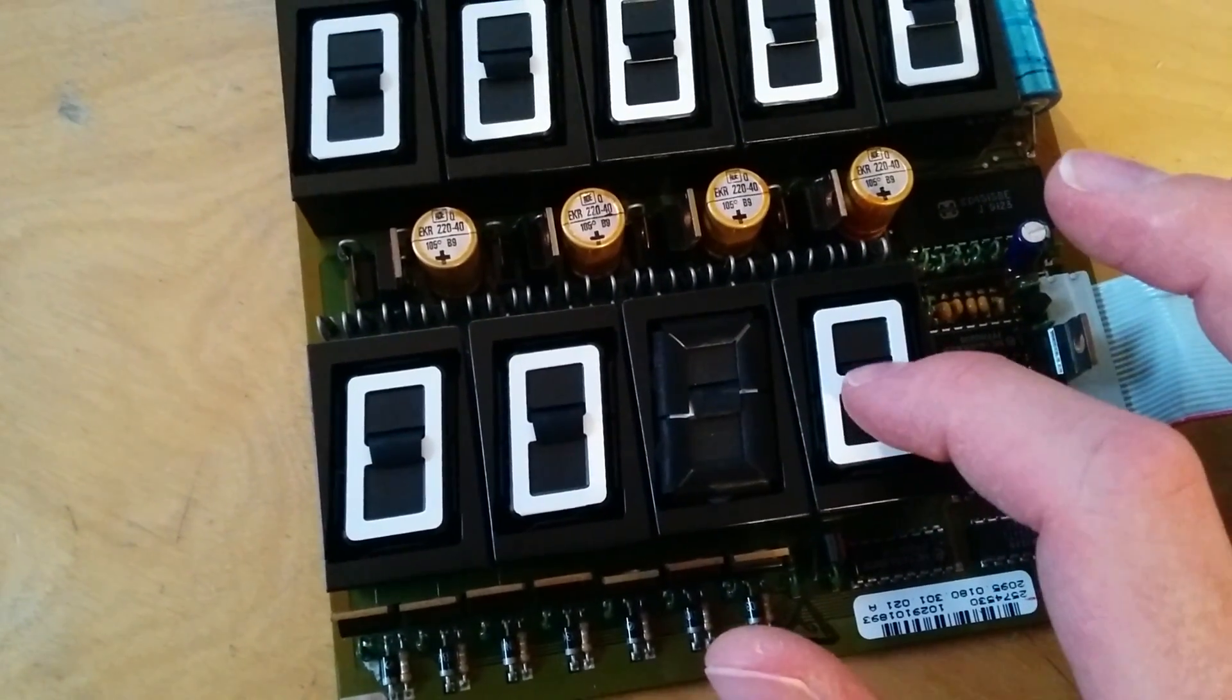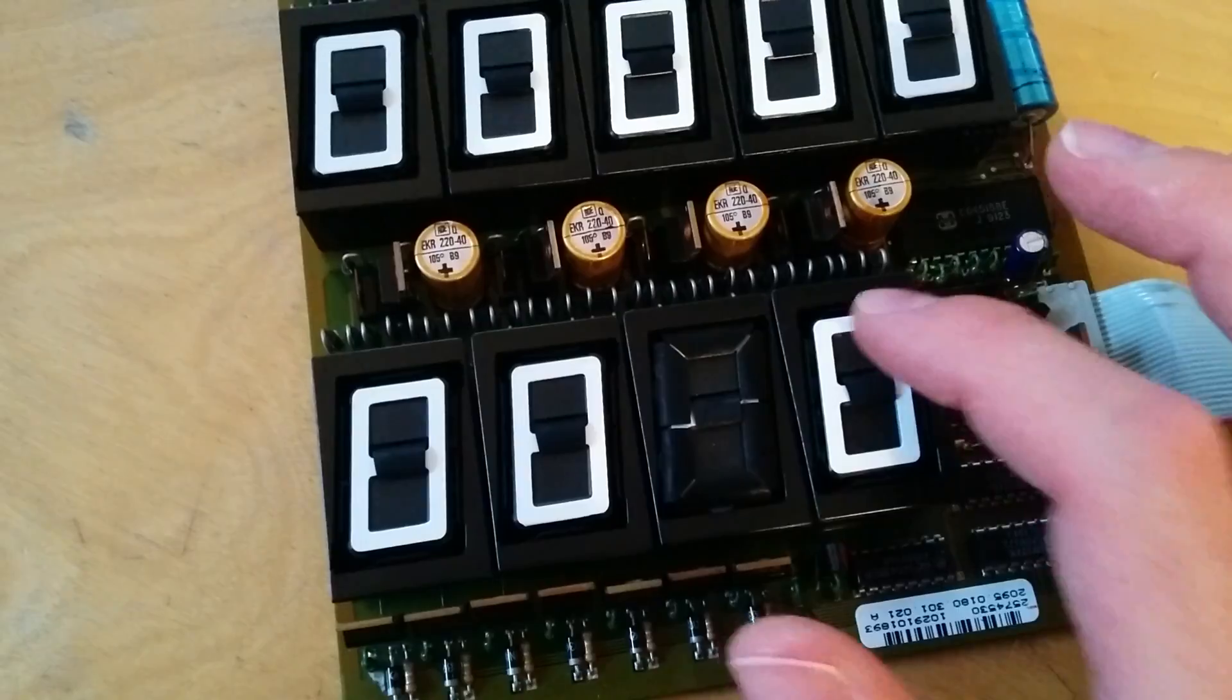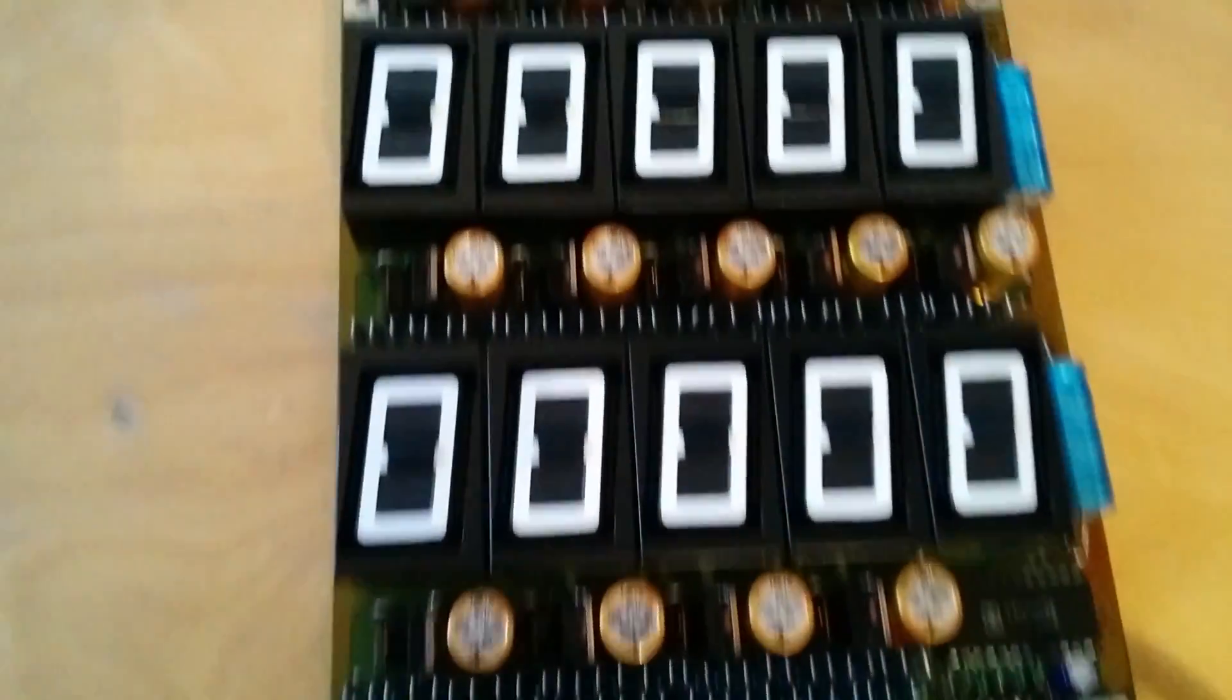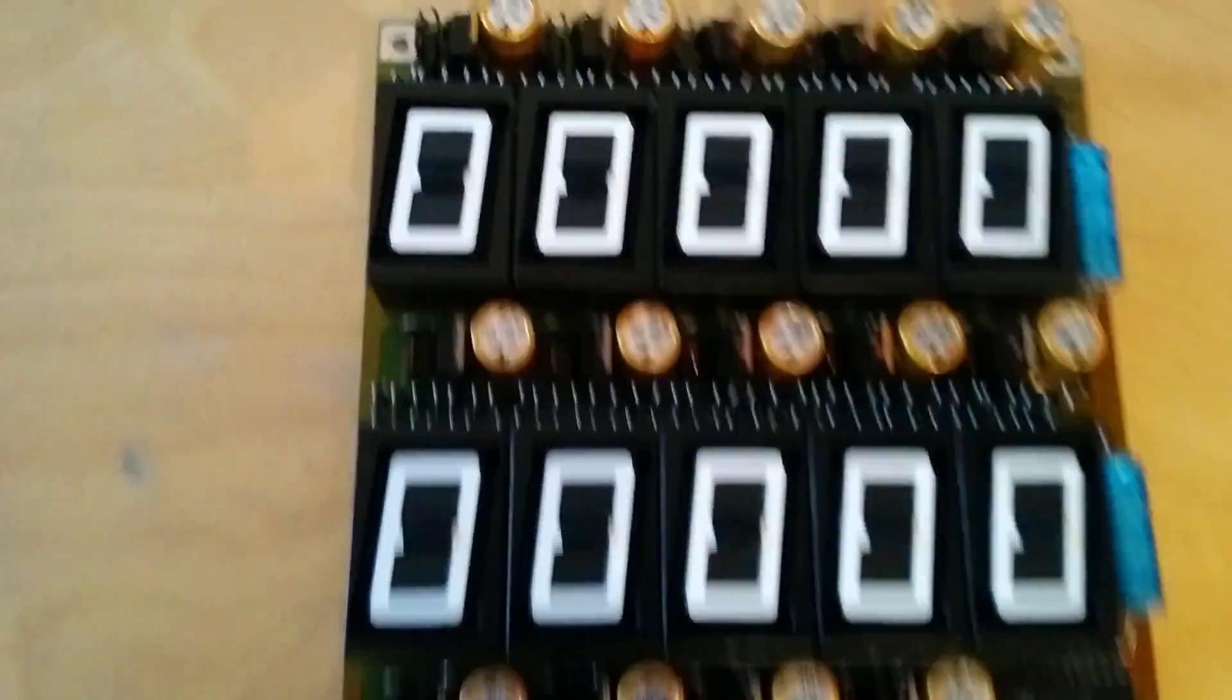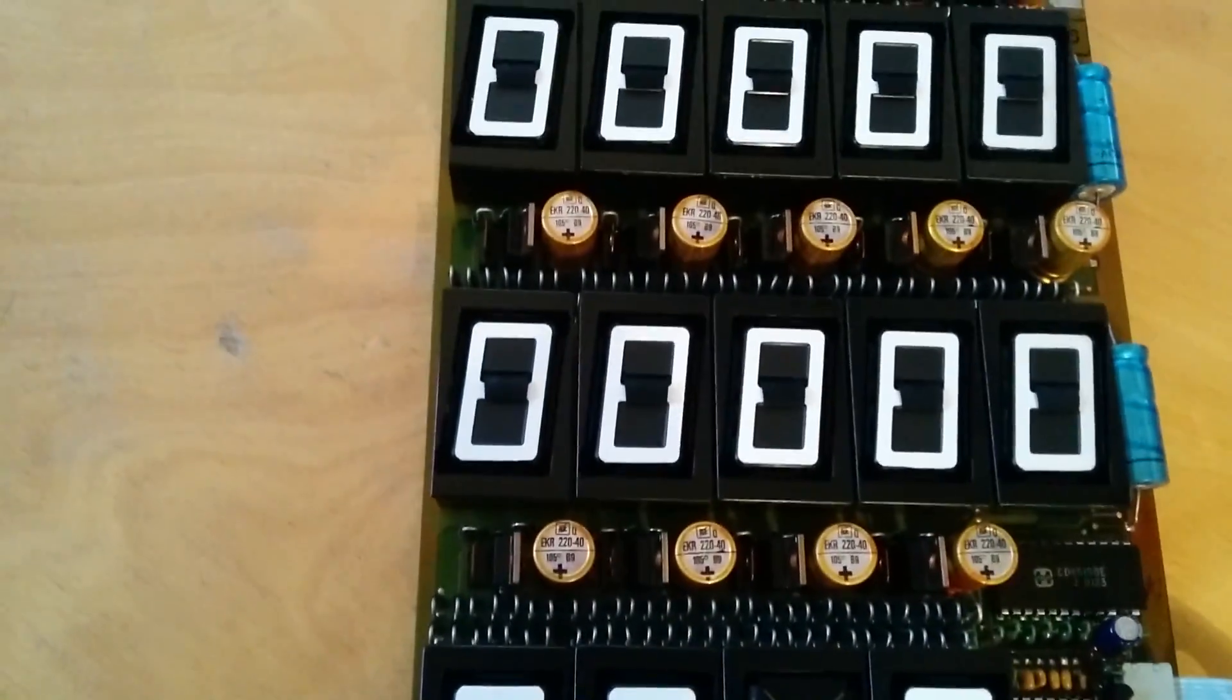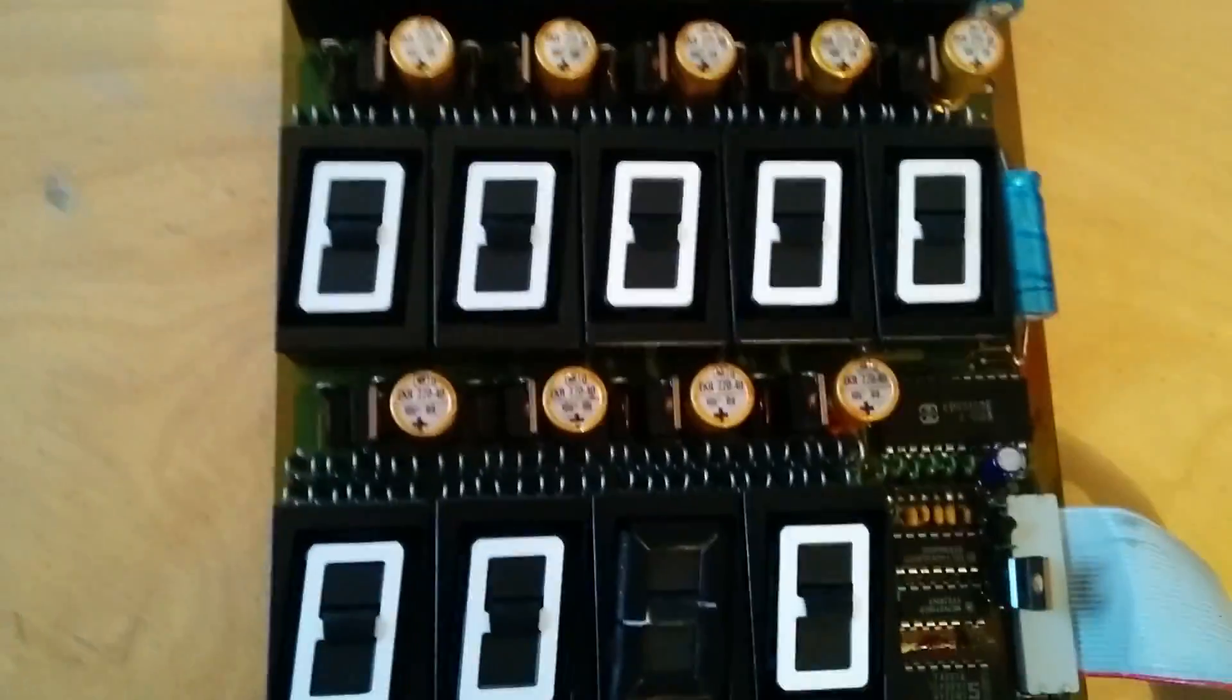So when you are making a clock with these, you only need a short current burst, maybe a centisecond every one minute. And then it doesn't need anything at all for 59 seconds and 99 centiseconds.